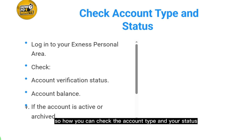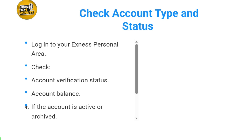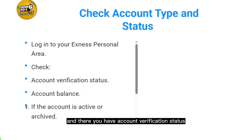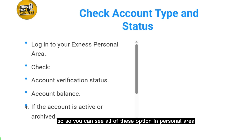If all of that information is correct, the second step is to check your account type and status. Log into your Exness personal area, where you can see your account verification status, your account balance, and whether the account is active or archived.